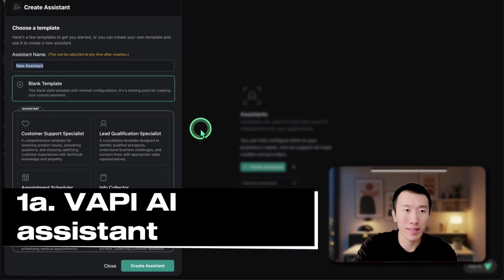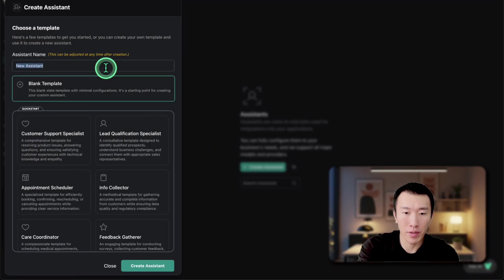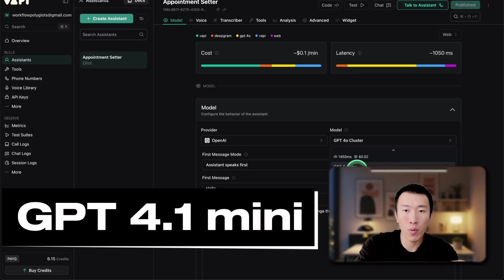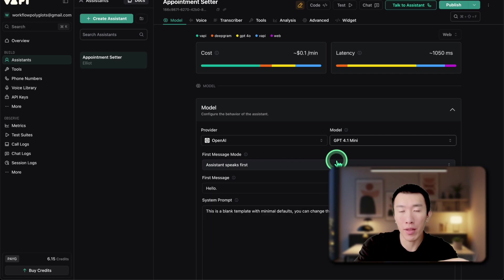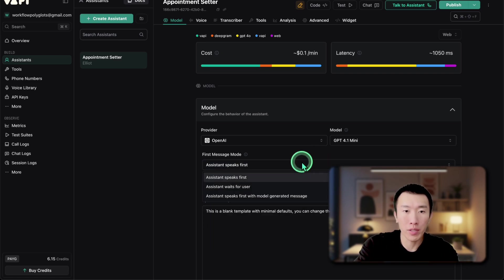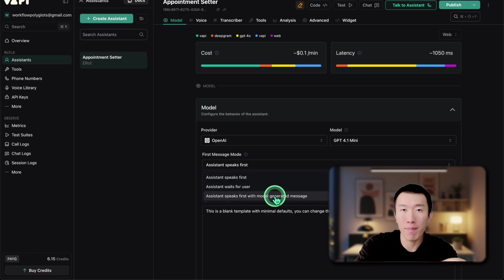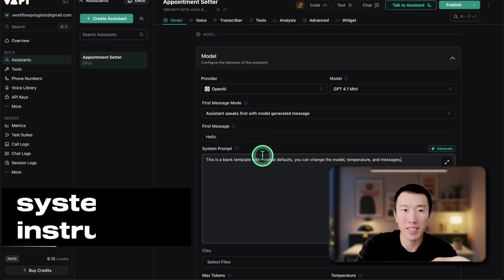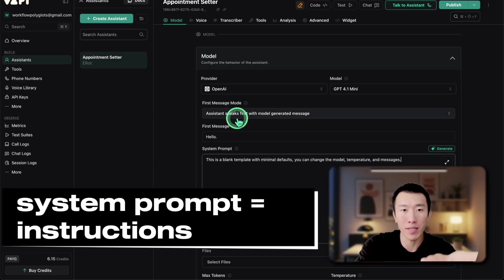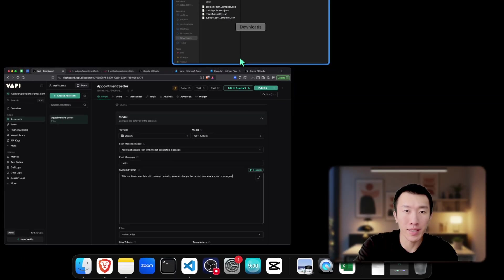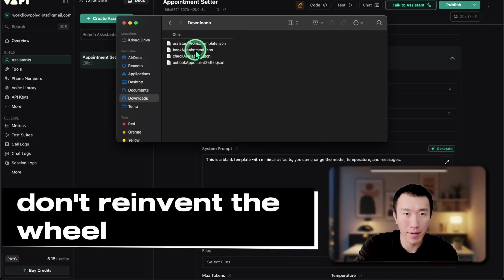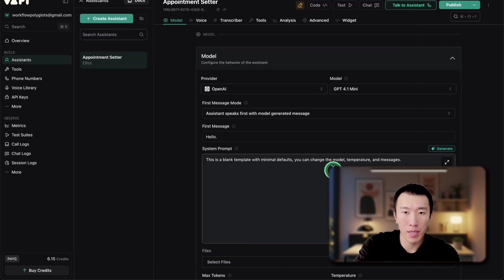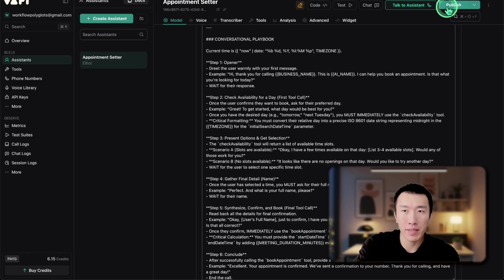Go ahead and hit create assistant. This assistant is going to be called appointment setter. Go ahead and click create assistant. The model we're going to use today is GPT 4.1 Mini — that's the best model I've seen so far. The first message mode is going to be assistant speaks first with model generated message. That basically means we can put the first message into the system prompt, which is basically the instructions our AI voice agent needs. For the system prompt, the easiest way is to get it from a template. Go ahead and hit control A, control C to copy, control A, control V to paste, and hit publish.